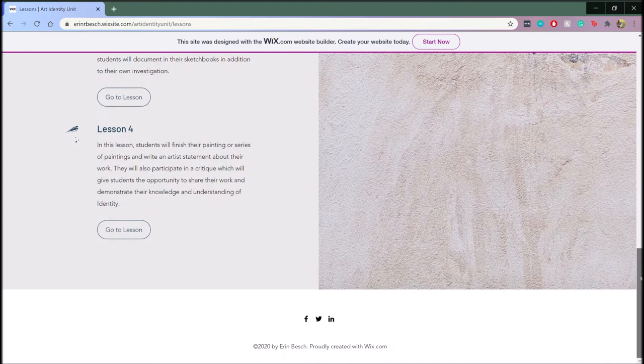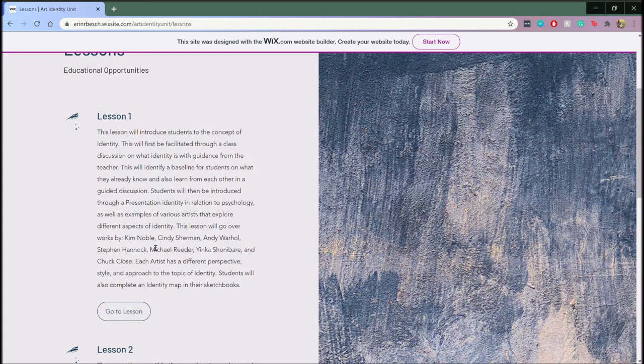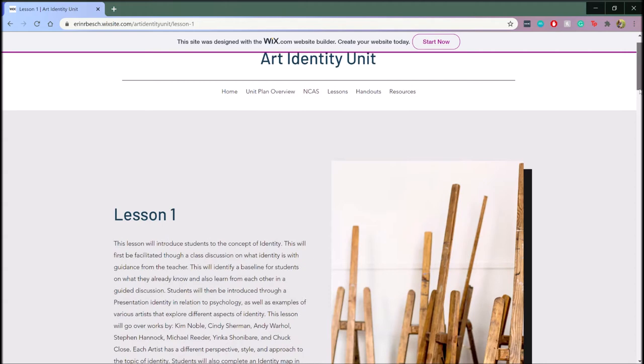My main goals for students in this unit is that they should be able to have a clearer understanding and self-awareness of their own identity as well as be able to articulate those ideas aloud and in their work. Additionally, they should be able to analyze other artists' work and speak on how artists communicate their own identities through their work.